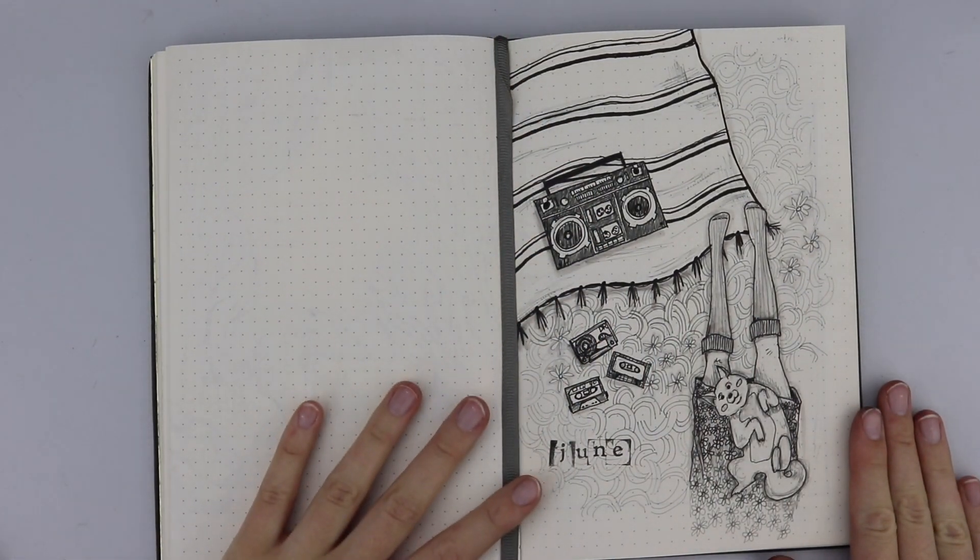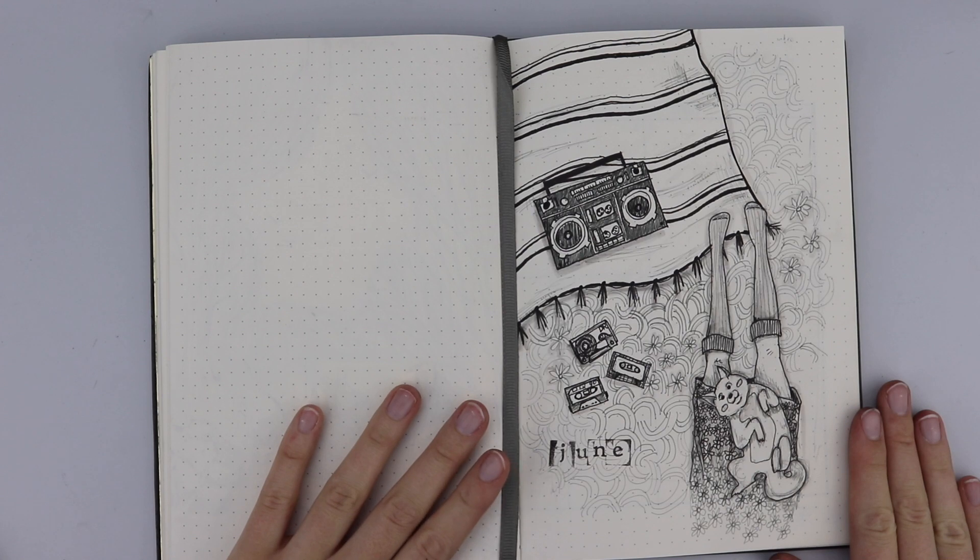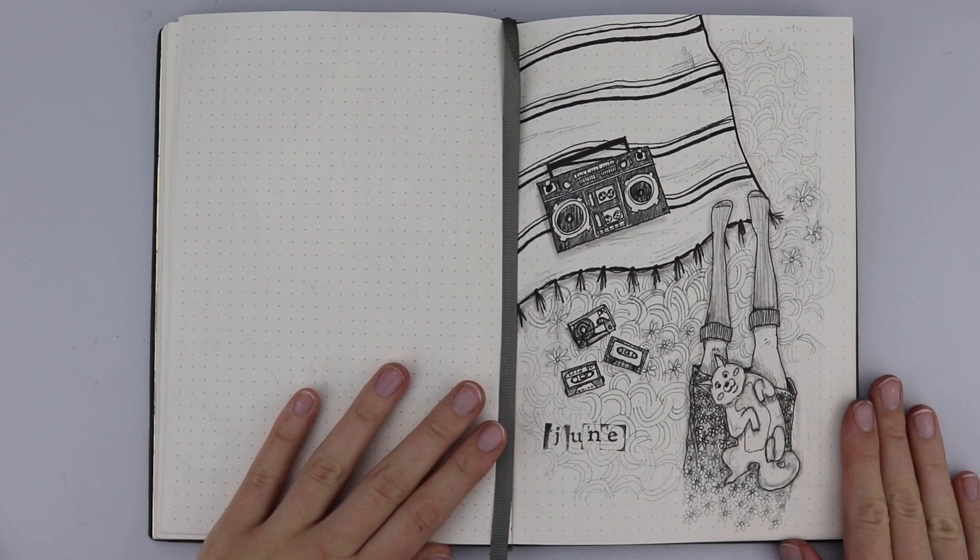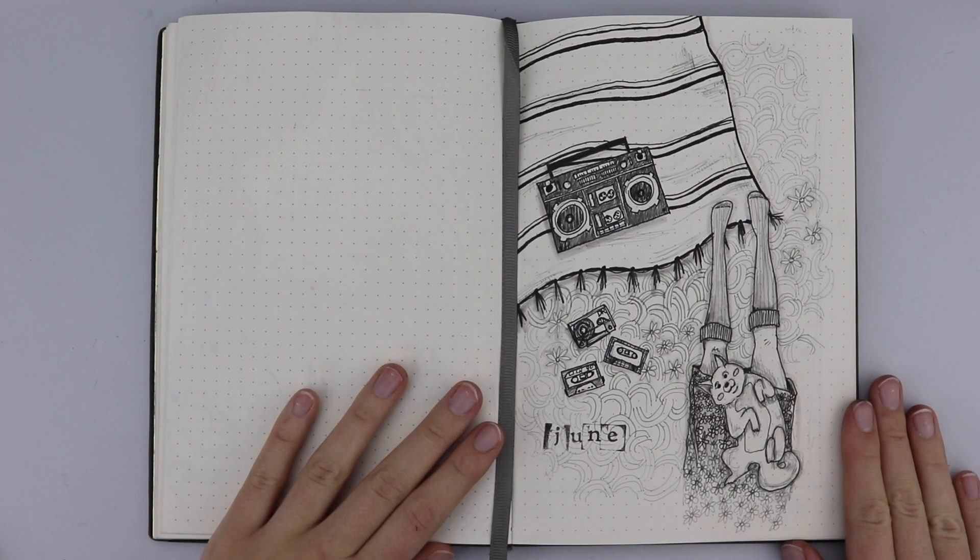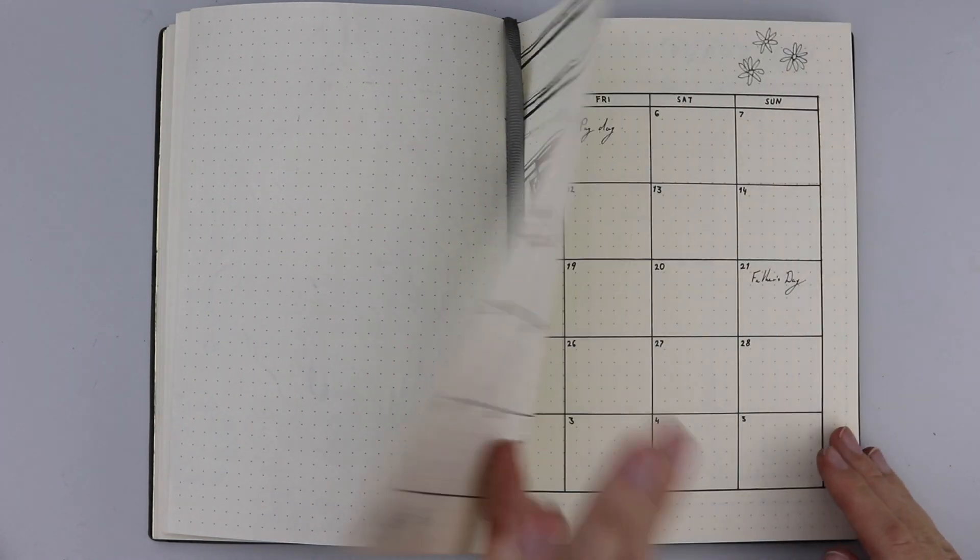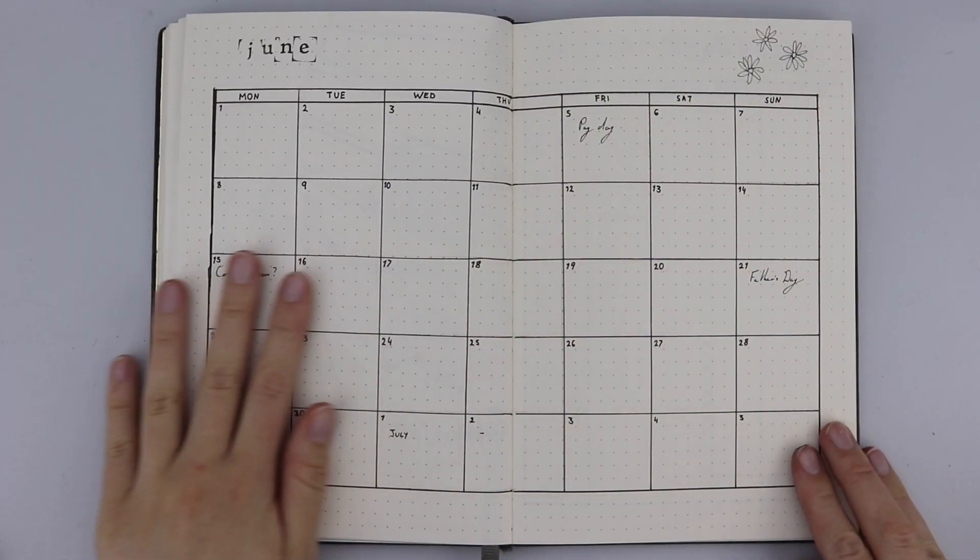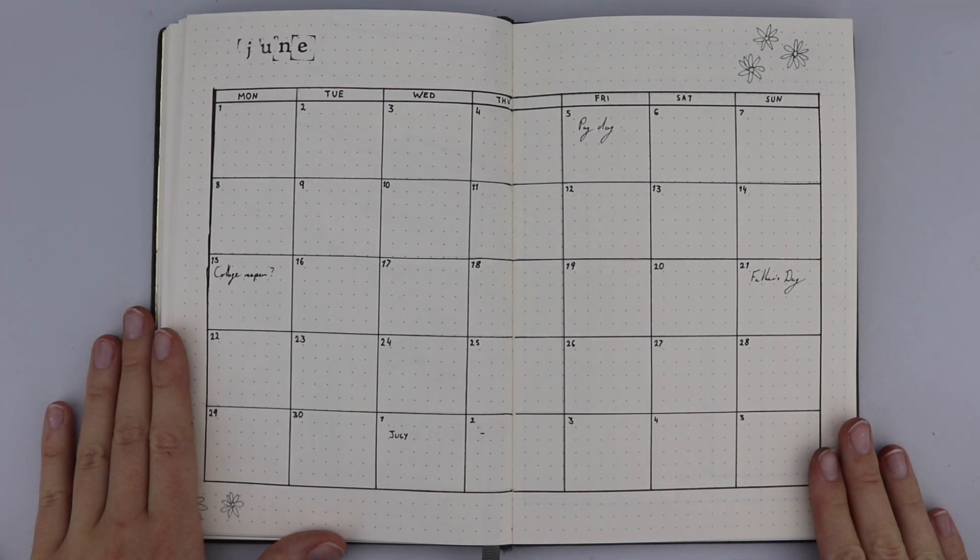That is my finished bullet journal spread. Here we have the intro page to welcome in the month of June with a lovely Shiba Inu and a lot of music and mixtapes, very cool retro vibes. Following that, we then have my month at a glance where I can note down all of the important events coming up that month, every single thing that I need to note and remember.